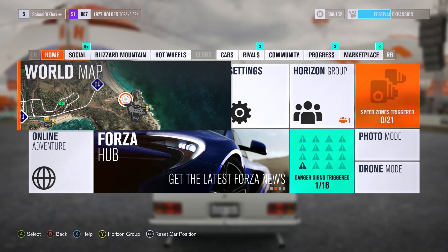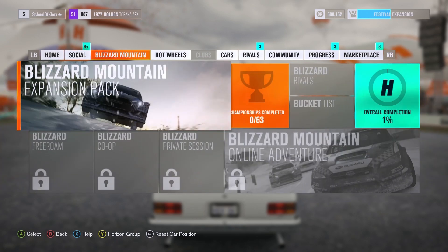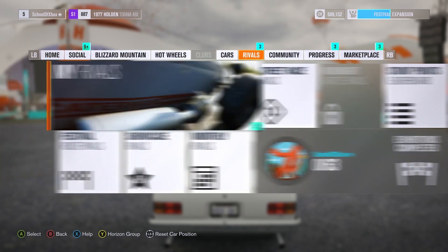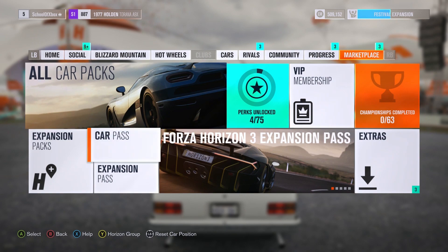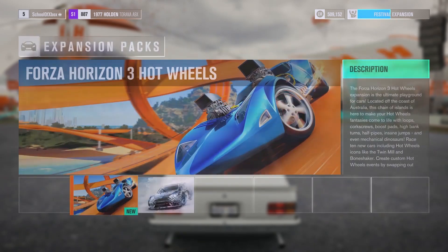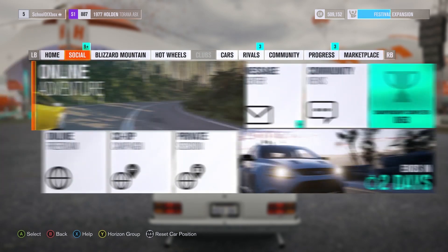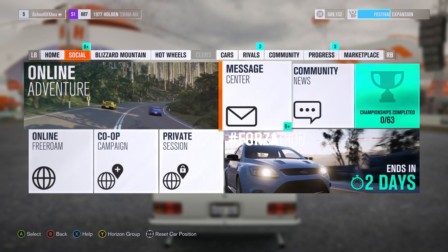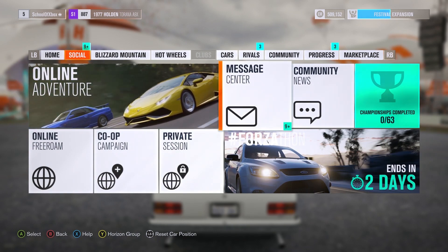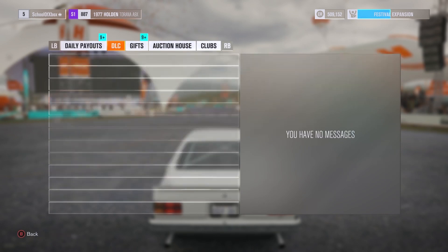The last place to check for add-ons will be in the game they go with. On the game's title screen, look for something similar to My Content. You might also need to open a message to get your add-ons — check for My Messages or a related area.